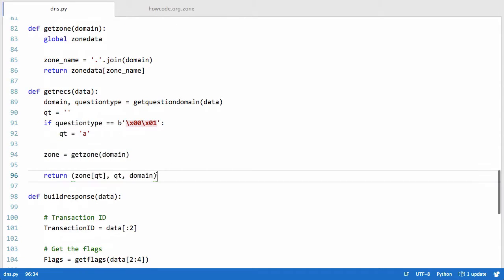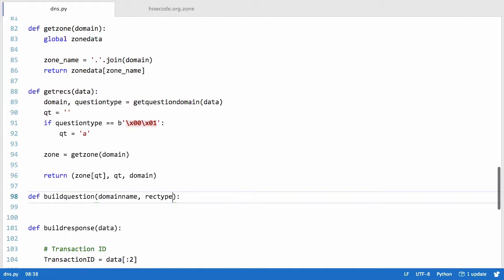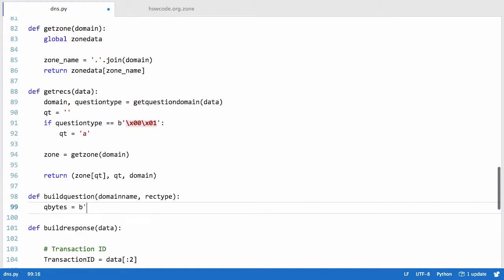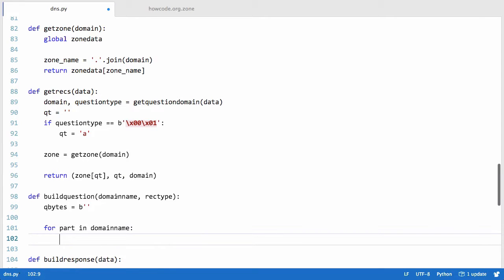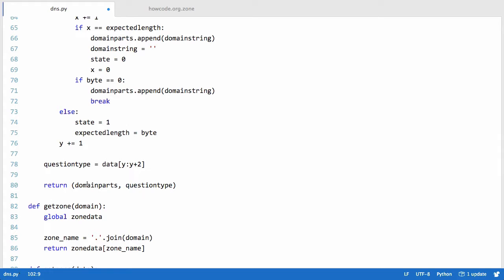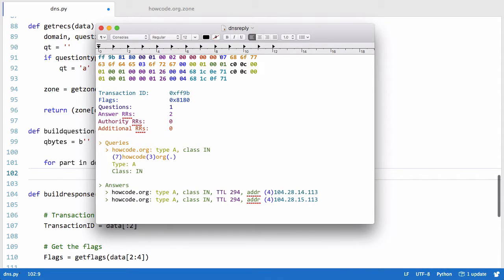Now we need to go up and create the build_question method. We define build_question passing domain_name and rec_type. All this method needs to do is convert these strings into bytes. We create a variable called qbytes equal to an empty string of bytes. Then we say for part in domain_name — because domain_name came from get_recs, which got it from get_question_domain, which returned domain parts as a list of all items in the domain, like 'howcode' and 'org'.